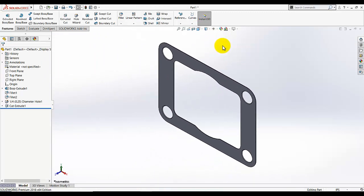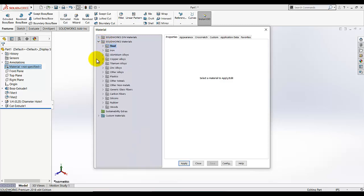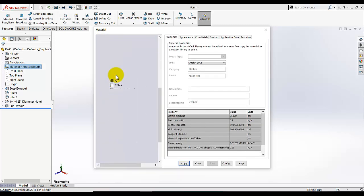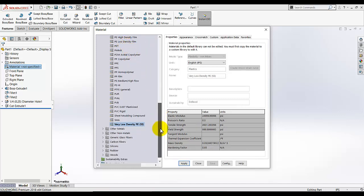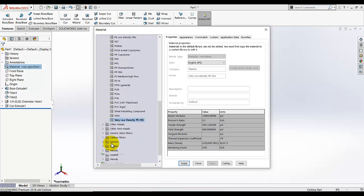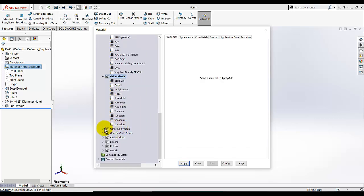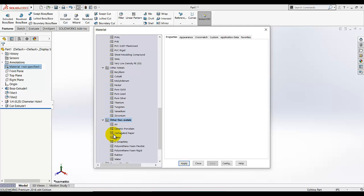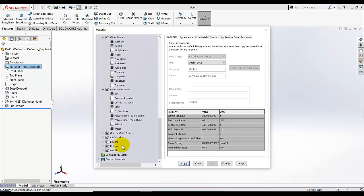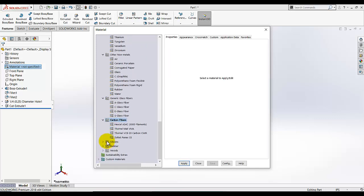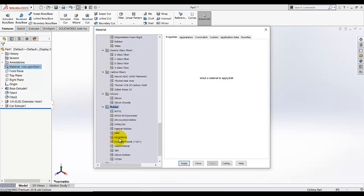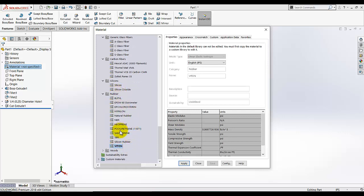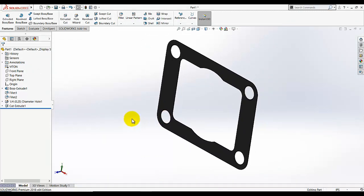You can also add the material. I am going to add material under the rubber, you will see this pattern, apply it, close. Model is done.